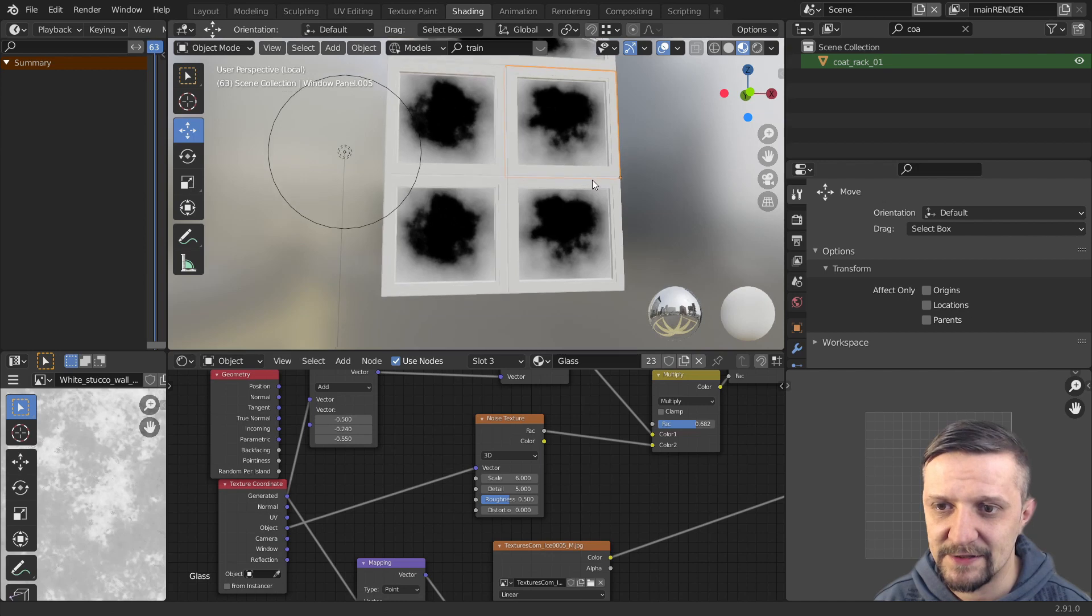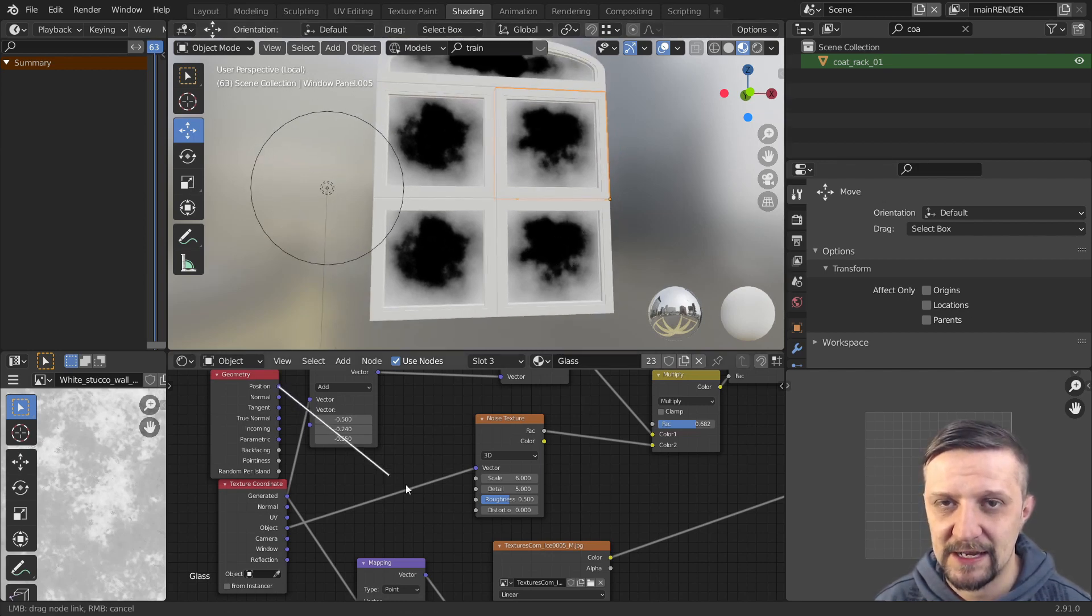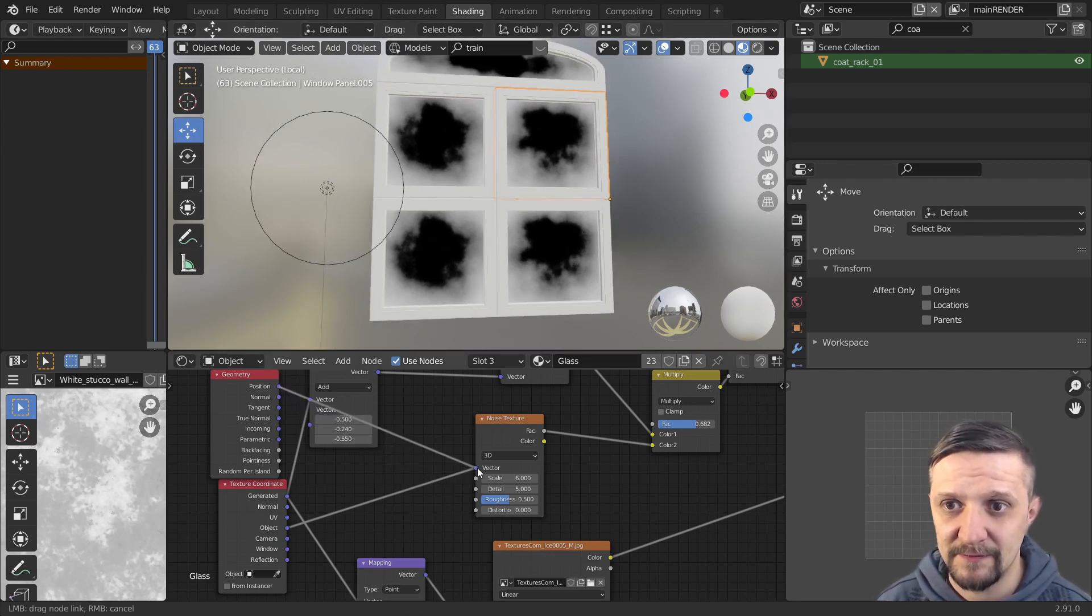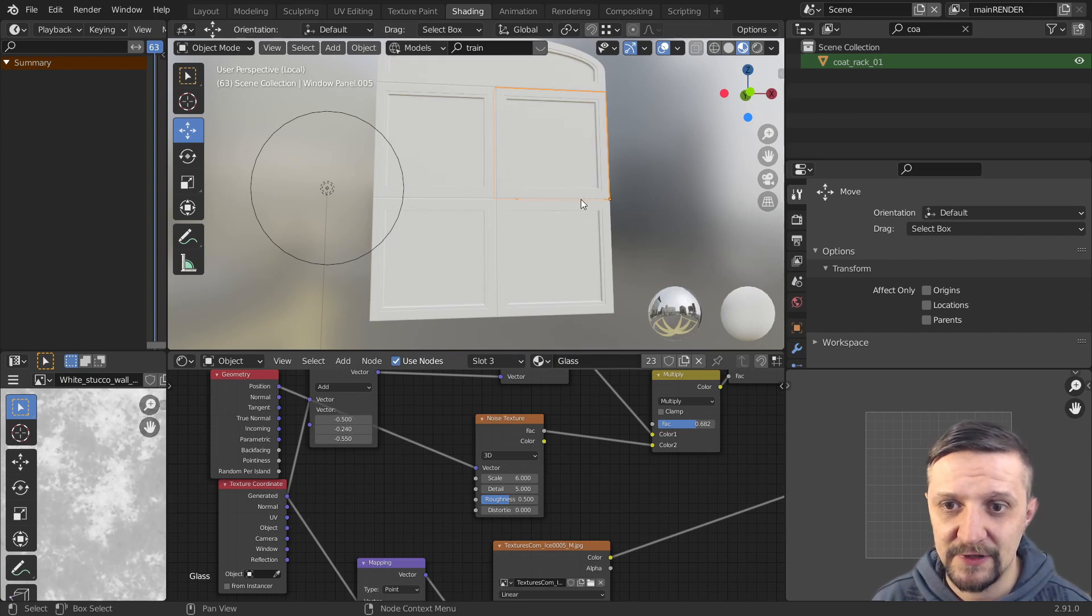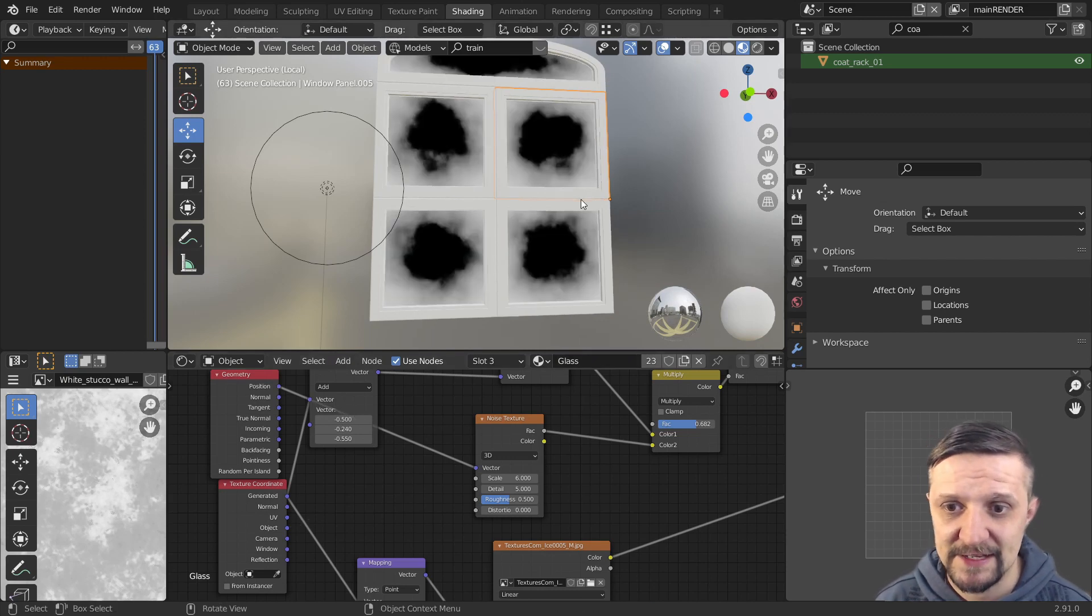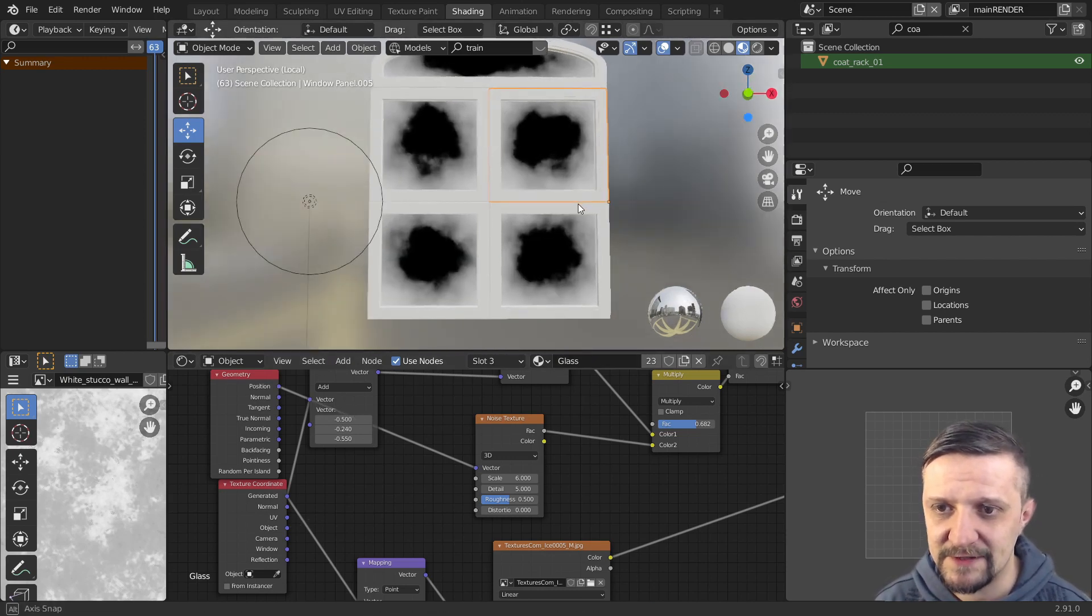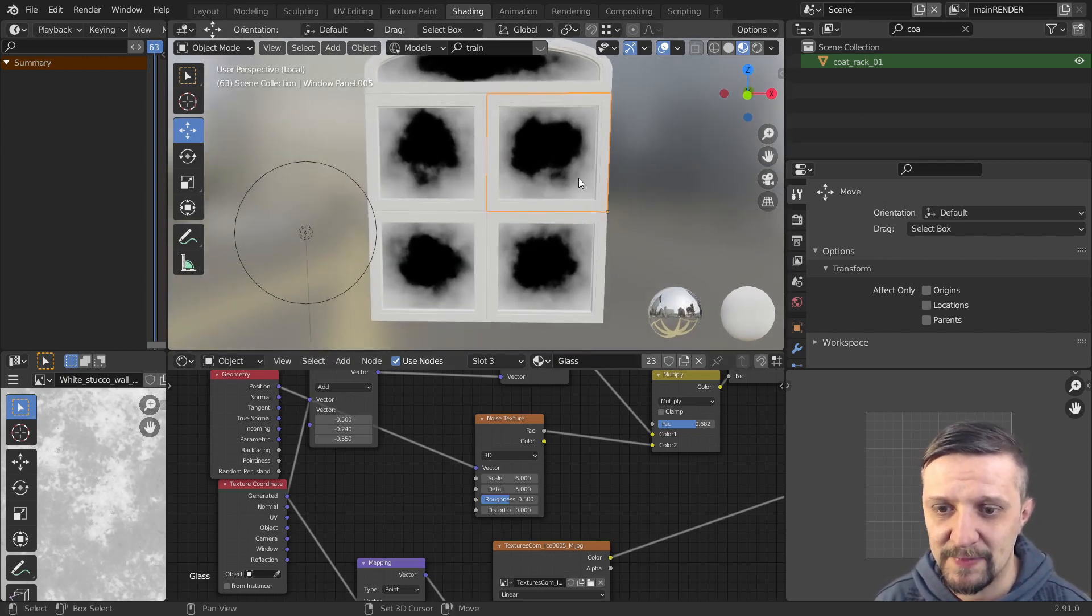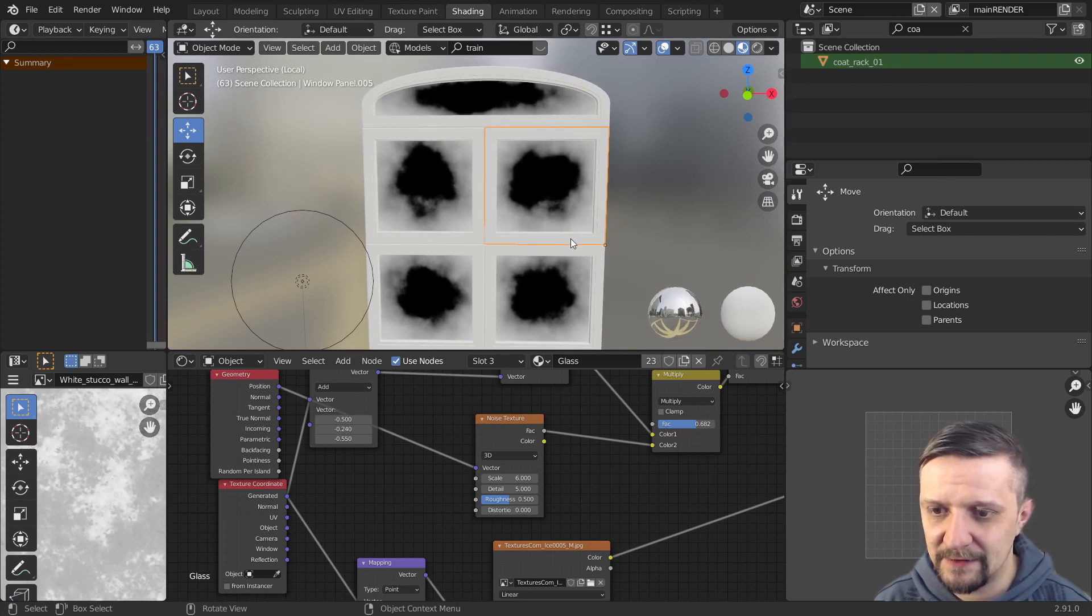Or I could also use the object coordinates. But you can see that some of these windows have the same object data. So it's still repeating. But if I use position. Like each of these window panels are positioned differently in the 3D space. So they are using different coordinates for each noise pattern. And you can see the repetition is already gone. So that's kind of what I was aiming for.